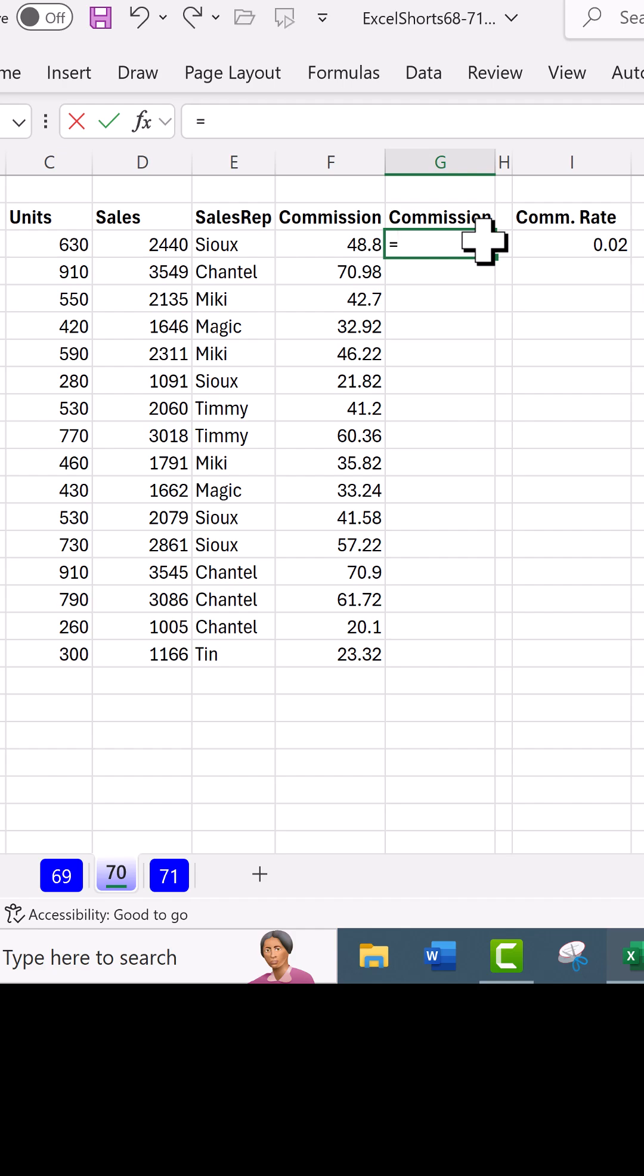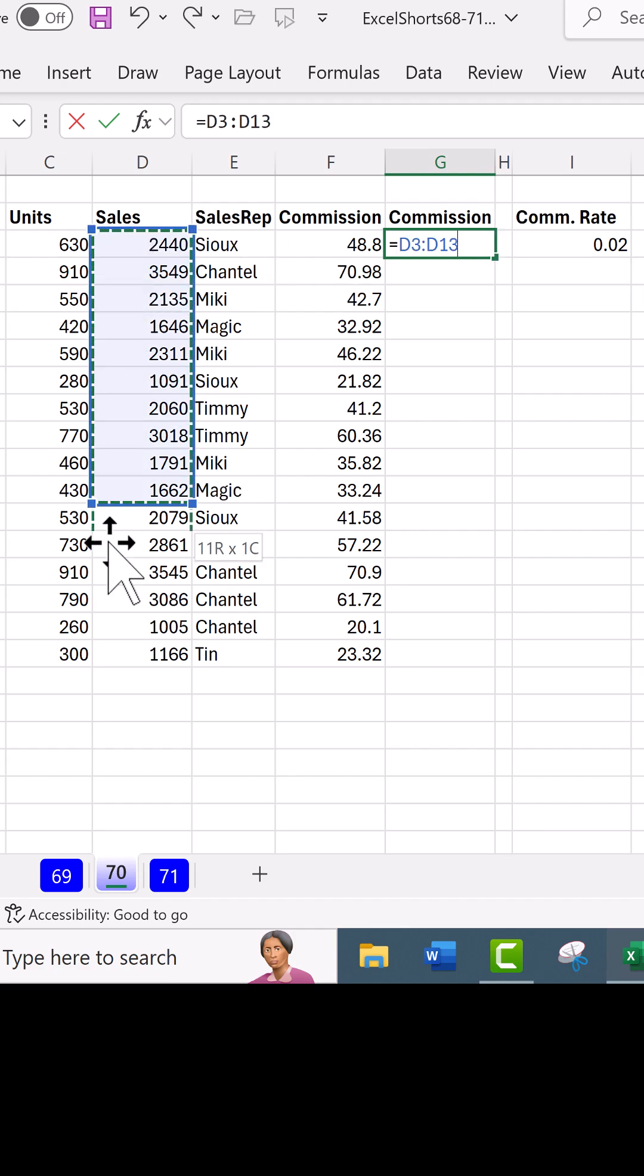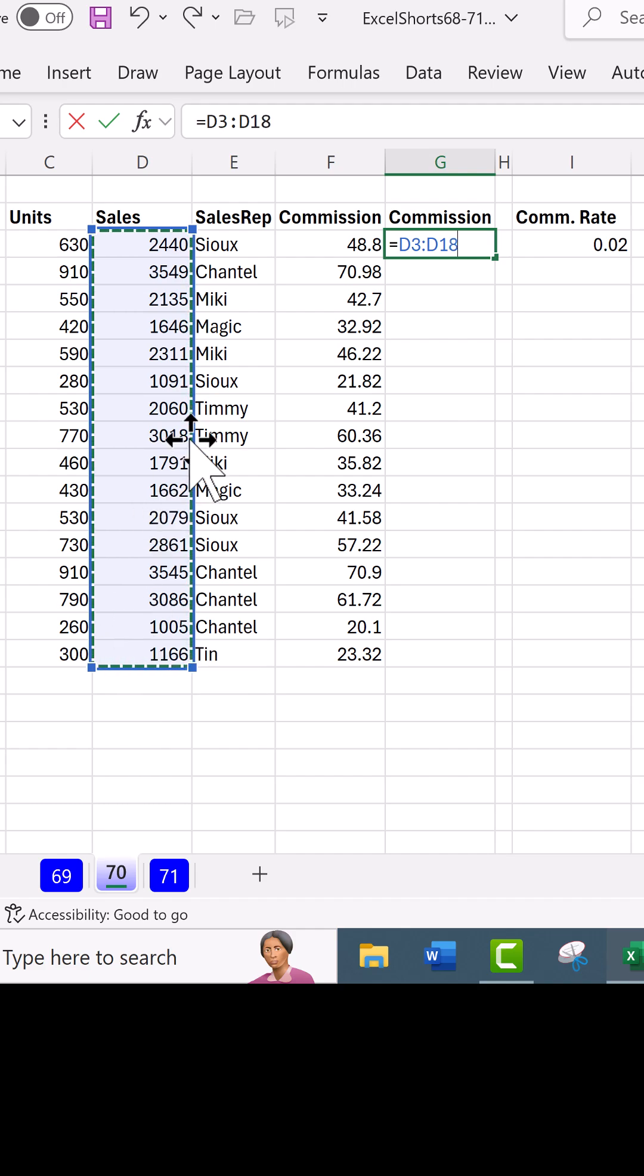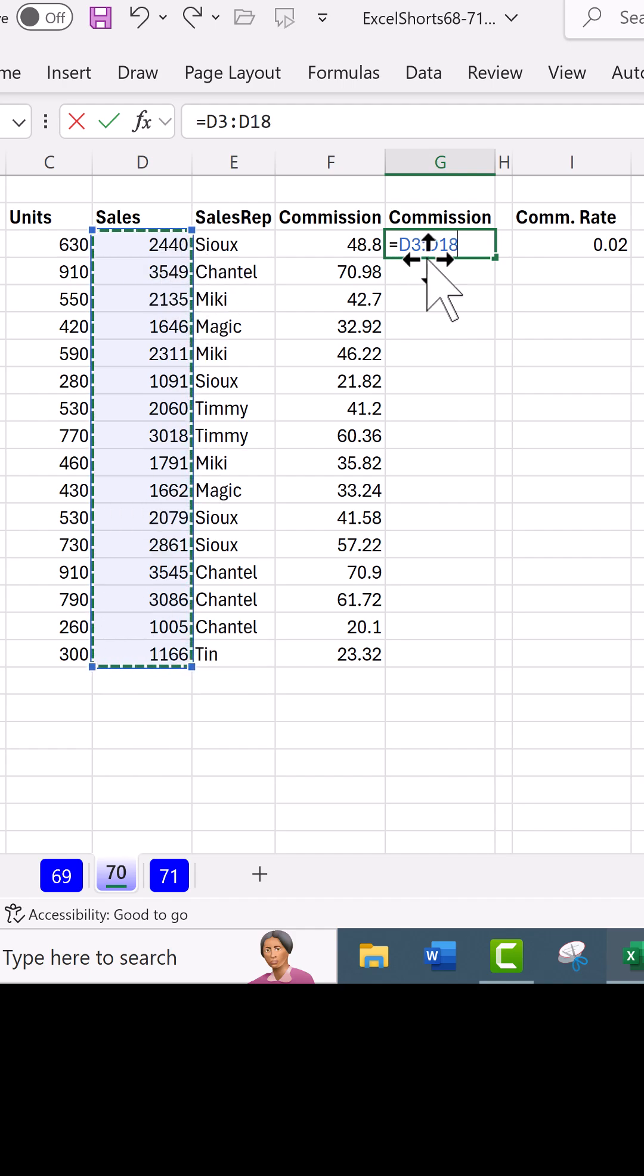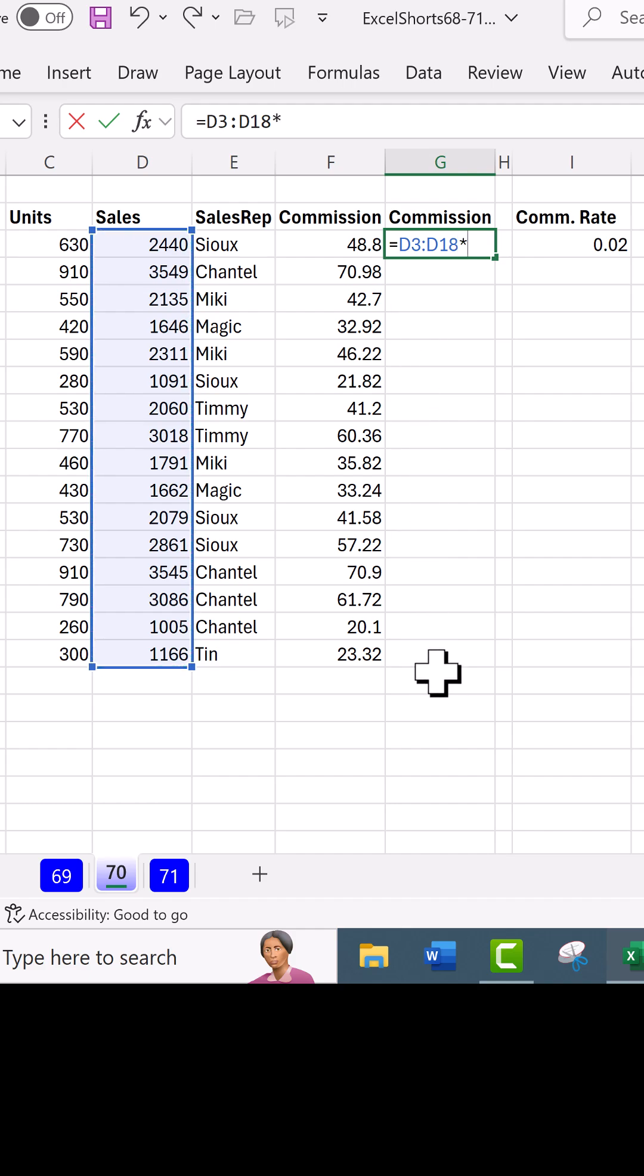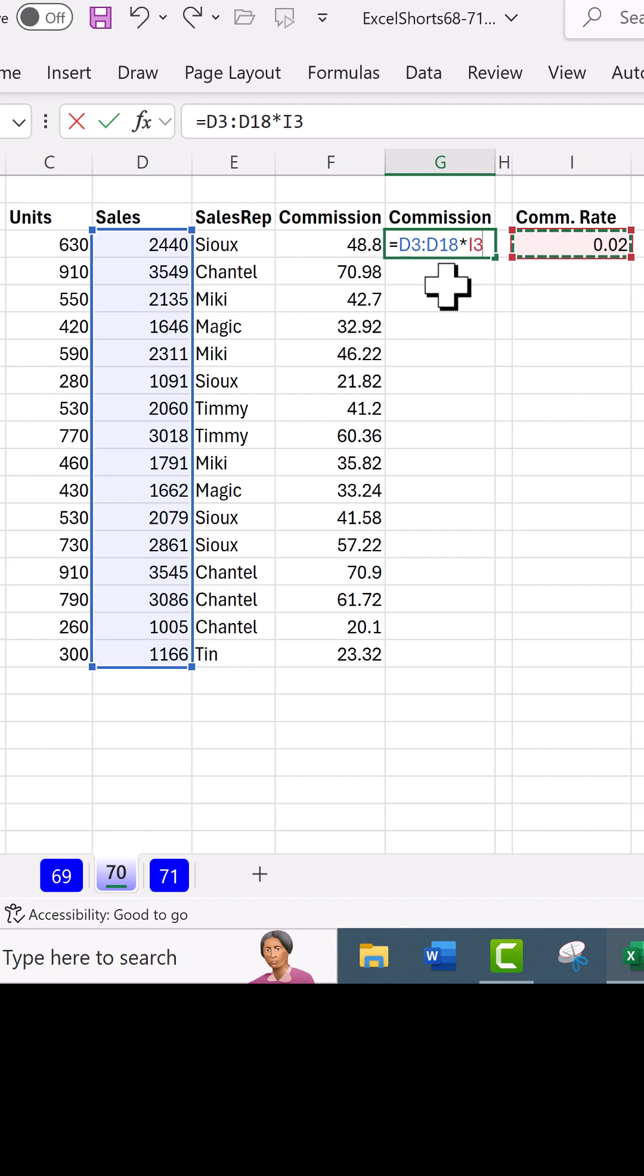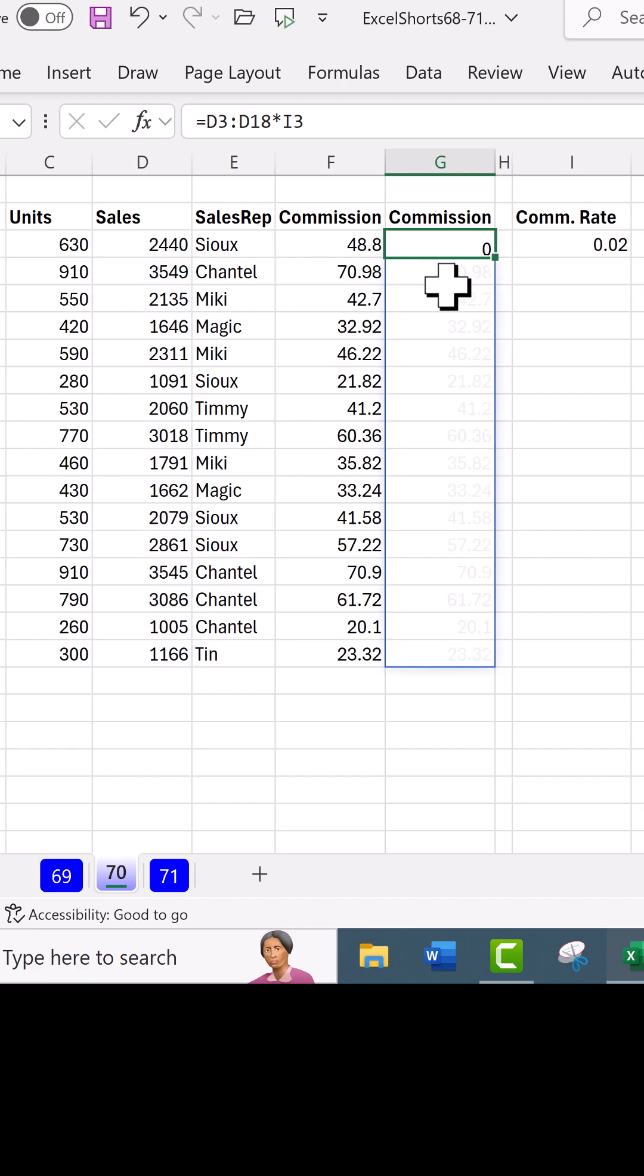Instead of equals clicking on a single cell, just highlight all the relative cell references—that means all the values that we want to reference as we copy down—times the commission rate. We don't have to lock it. Control enter.